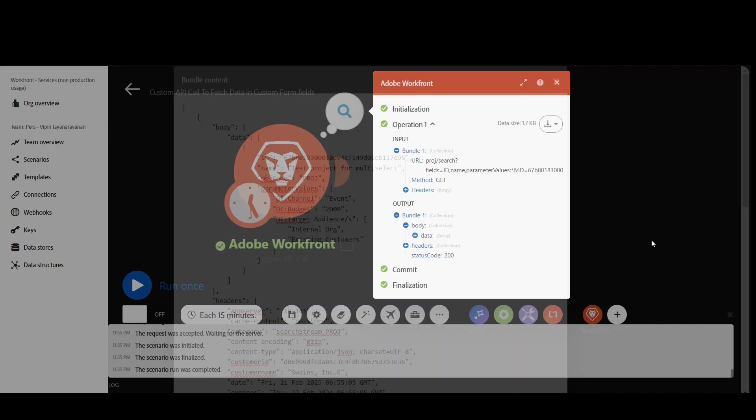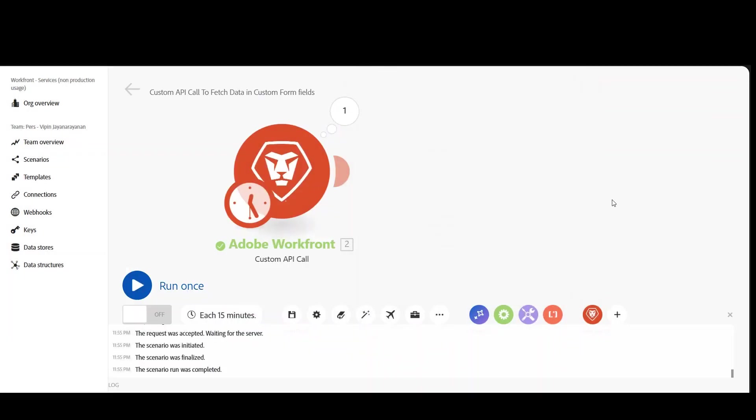So this is how you'll do a custom API call to fetch custom form data for a particular project. This is going to be super useful if you want to do custom API call, if you want to avoid search module. Go for custom API call, it's much faster. So I hope it will be useful for you. Have a nice day.